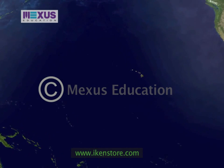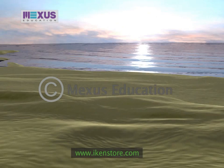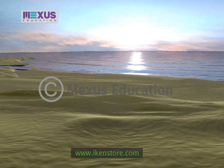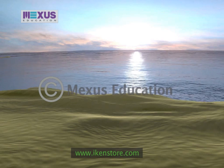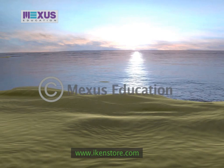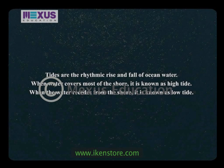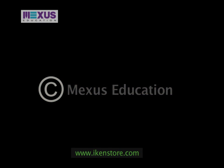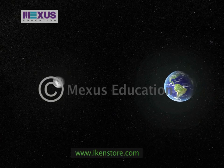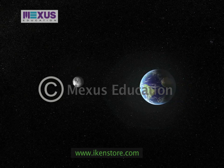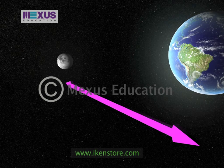Let us now take a look in a little detail at one of the most important features of the ocean: tides. Tides are the rhythmic rise and fall of ocean water. Tides occur twice a day. When water covers most of the shore, it is known as a high tide. When the water recedes from the shore, it is known as a low tide. Tides occur due to the gravitational pull of the sun and the moon on the earth. The moon has a stronger pull on the earth even though it is smaller than the sun, because the distance between the moon and the earth is far lesser.